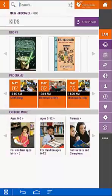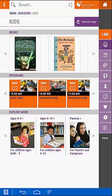Here you see highlighted books, programs, and the ability to explore more by age. Let's go back out.